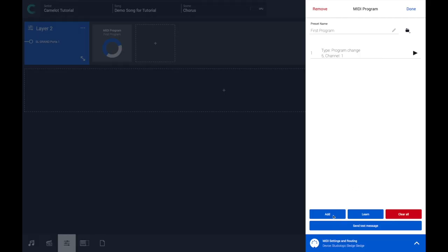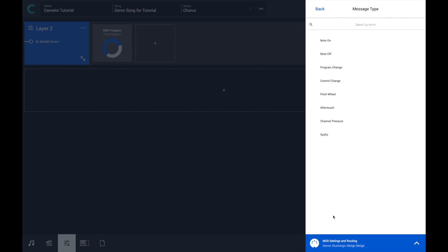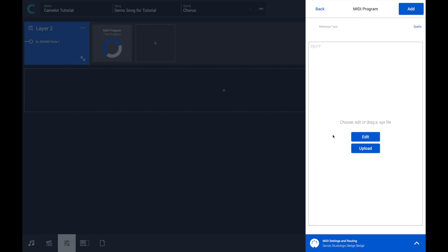And then you can also import those presets into a Camelot item and recall them whenever you need. You just need to press the Add button, where you can select any MIDI message for manual input. In this case, you can select SysEx and upload your file there.